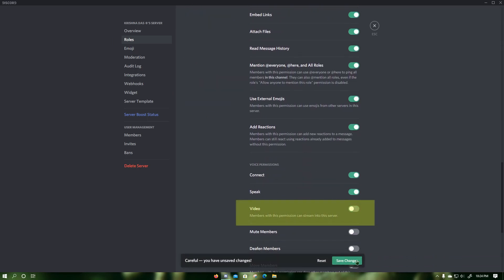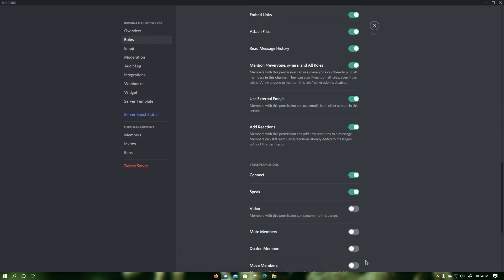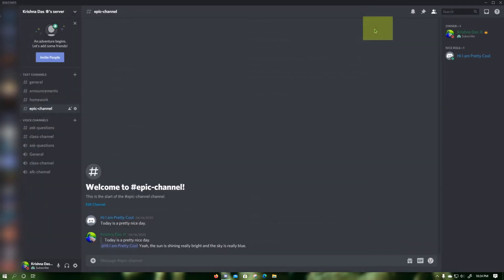Then click on save changes, which would disable screen share and webcam video for everyone on the server for all voice channels, except specific roles which still have screen share and webcam video enabled. Then press escape.